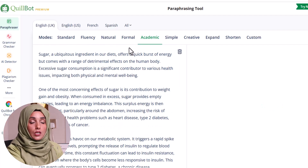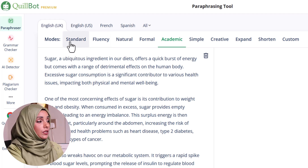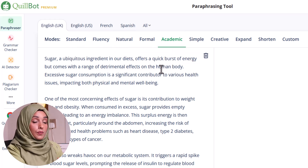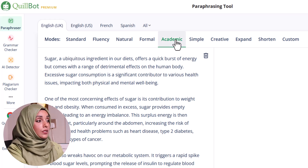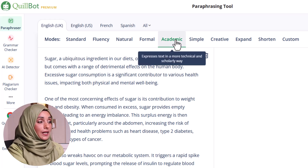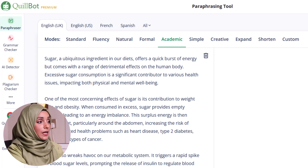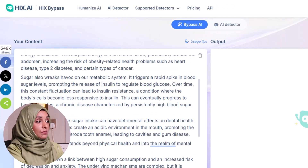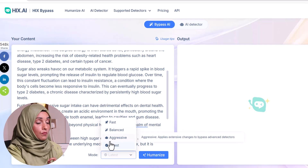Most students are using Killboard for free and they have only five modes they can use for rephrasing. At the moment I'm using its paid version, so I will check its academic mode to paraphrase this specific content.